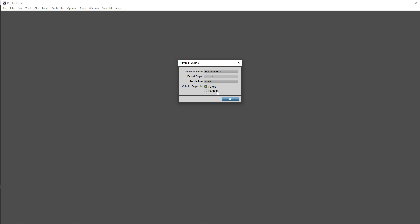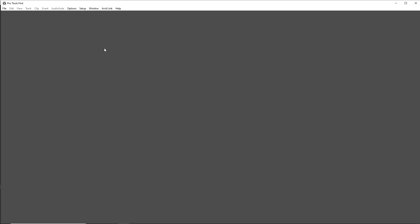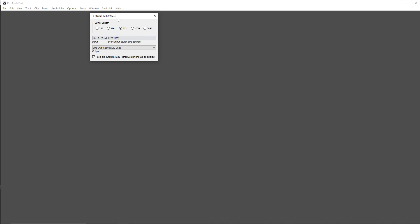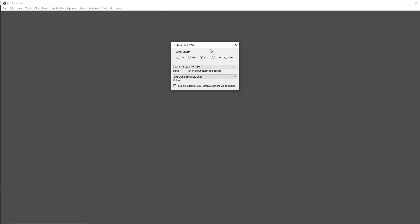And once that's set up, you can click OK. And if you need to adjust your latency at all, you can go to hardware and then you'll have your ASIO control panel open up. It might look different than this because every audio interface looks different and you can change the buffer length.